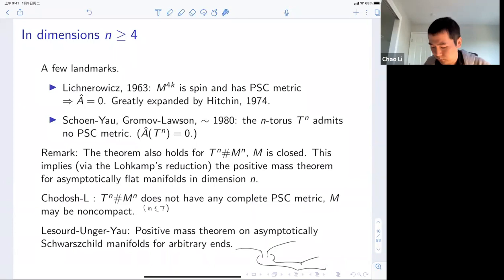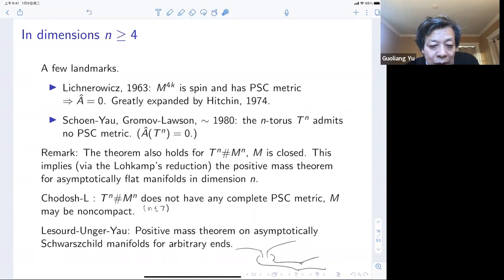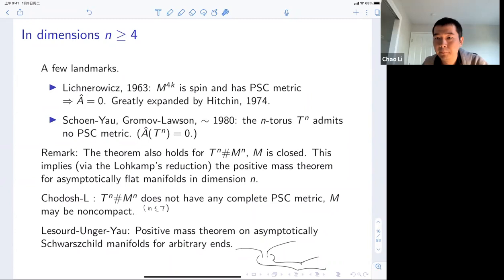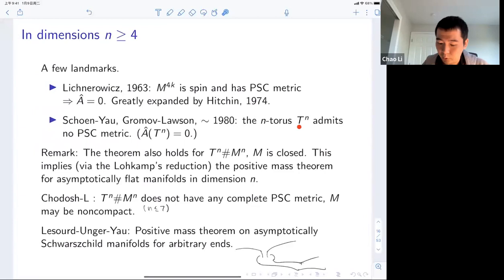In your theorem, positive scalar curvature means just pointwise positive, not uniformly positive. The non-existence of a positive scalar curvature metric on the torus has fundamental importance also in mathematical general relativity. Gromov-Lawson in the 80s and Stolz in 1992 gave a characterization of simply connected manifolds of dimension at least five, writing down which of these manifolds admit a positive scalar curvature metric using differential topological conditions: either it's non-spin, or it's spin with vanishing alpha invariant.